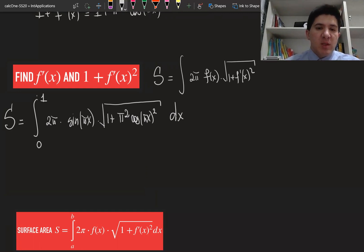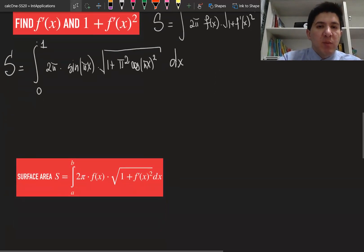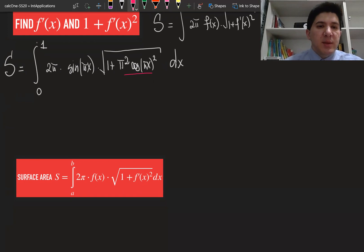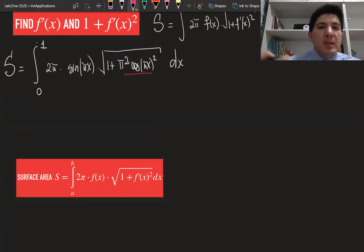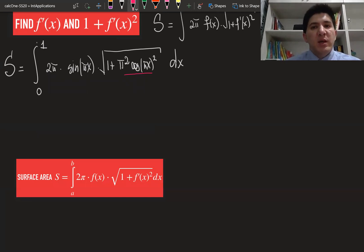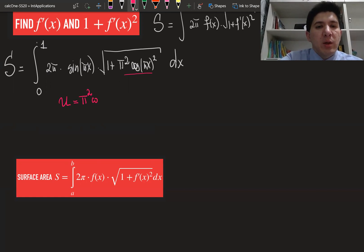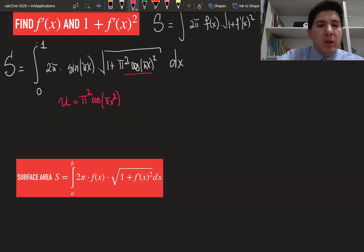I think the first thing which comes to mind would be substitution. We are going to denote something as u and its derivative as du times dx — we can see the function and its derivative inside the integration. Let's try to figure out the substitution: u is going to be equal to π²·cos²(πx).